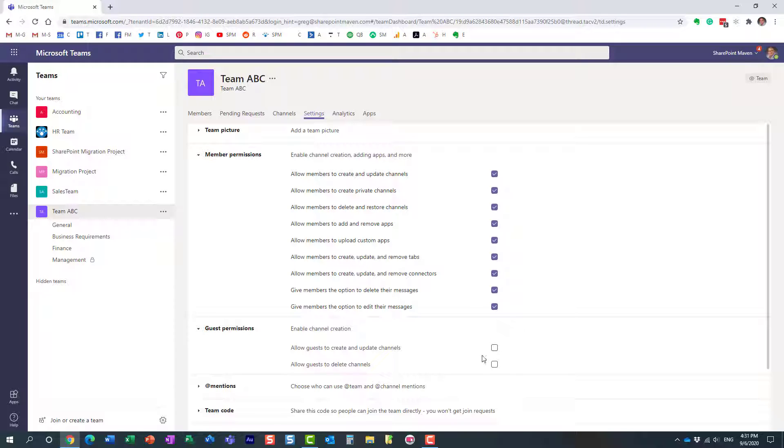You don't need to worry about guests by default. But again, if maybe they're a trusted partner and you want them to create channels without bothering a team owner, you can enable the setting over here.